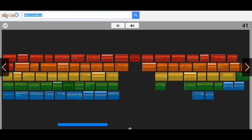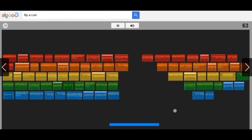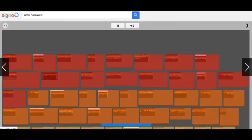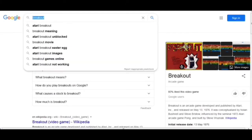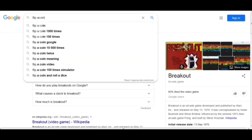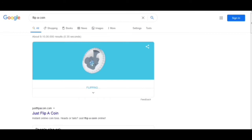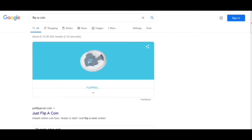Moving to the next trick, we have to write 'flip a coin.' As the name suggests, in this trick we will see a coin is flipping. We have to write again 'flip a coin' and search. Here we see the coin and it is preparing to flip. We see it is tail, and if we flip again it is tail again. This trick is basically like flipping a coin and you will get heads or tails like in real situations.